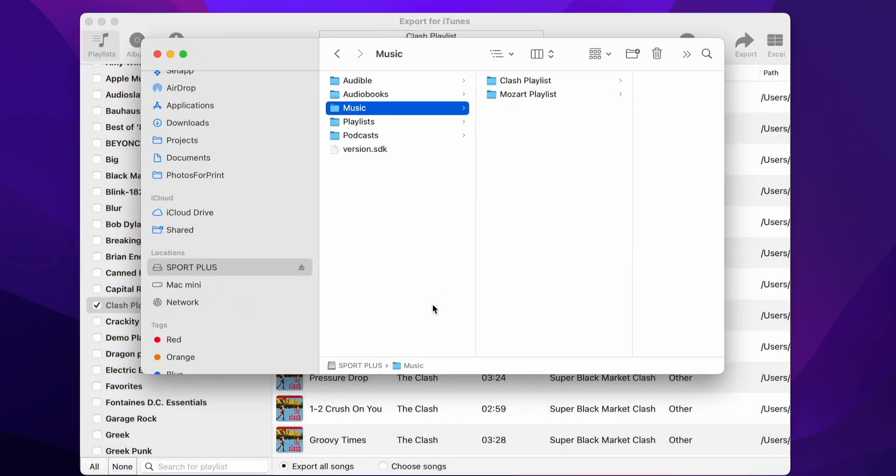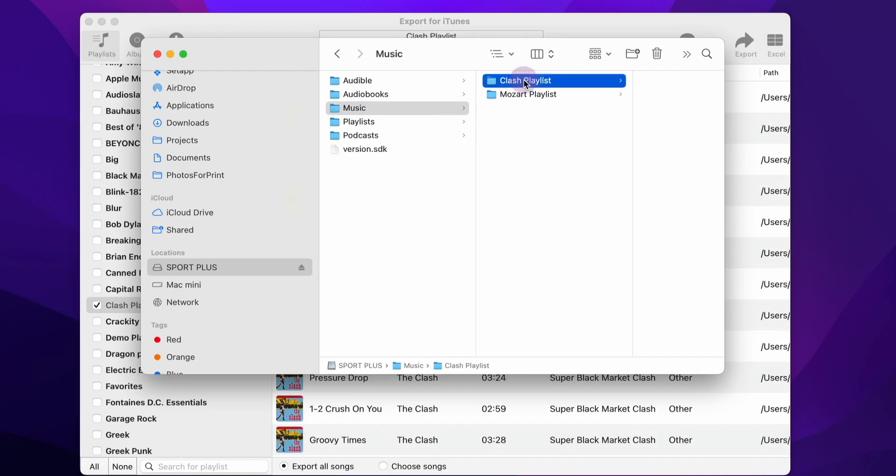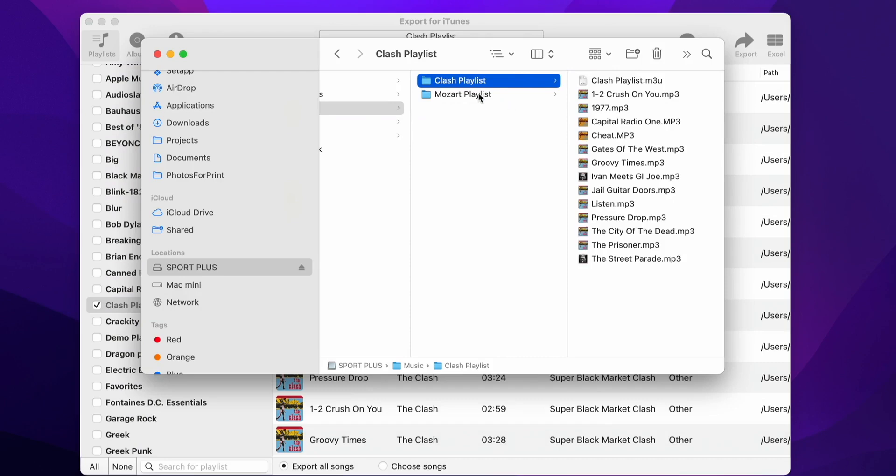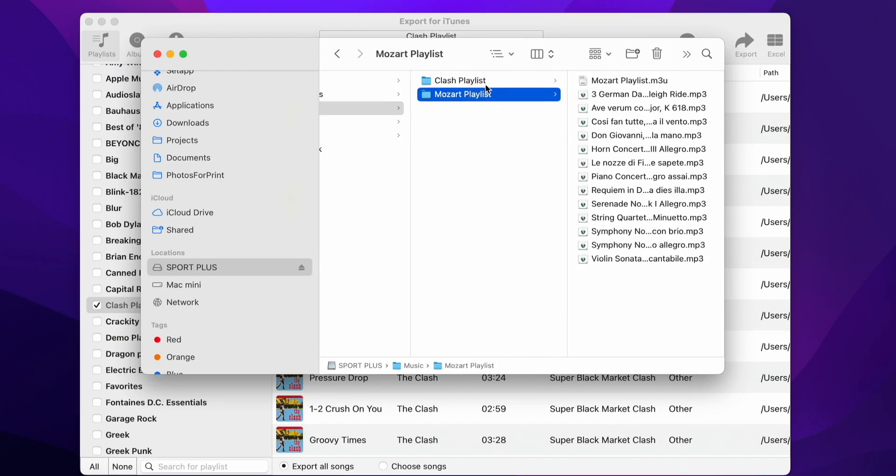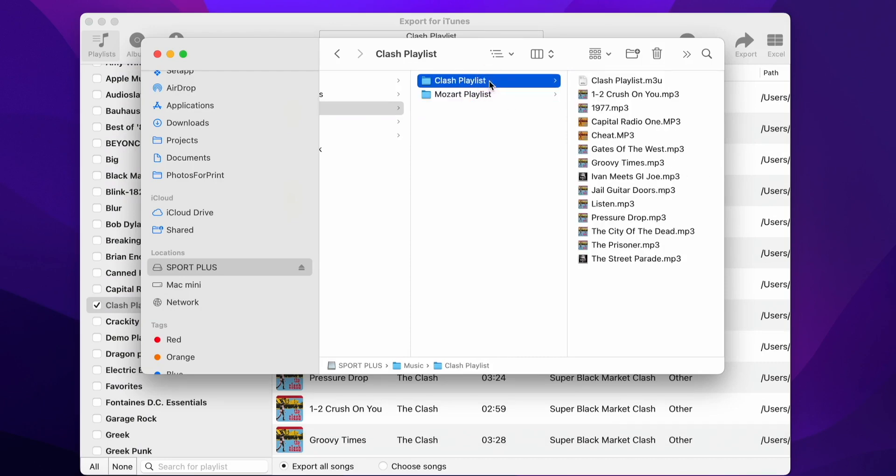As you can see, the Export for iTunes app has created a folder for every playlist, and inside the folder are the music files of the playlist. You can also see a playlist file inside every folder.